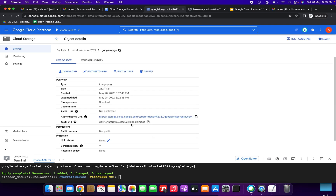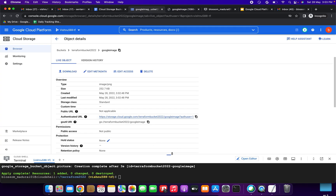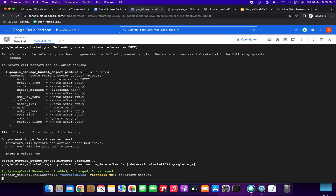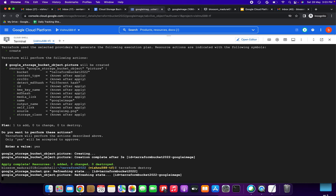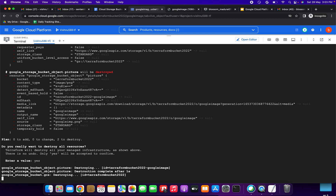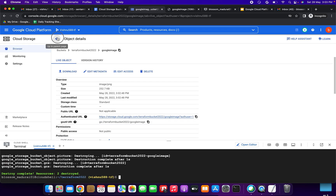You can see the image here. Clicking the authenticated URL, you can view the Google image — we have successfully completed this demo. Next we are going to destroy the resources using 'terraform destroy', which will delete our bucket. We type 'yes' to confirm.